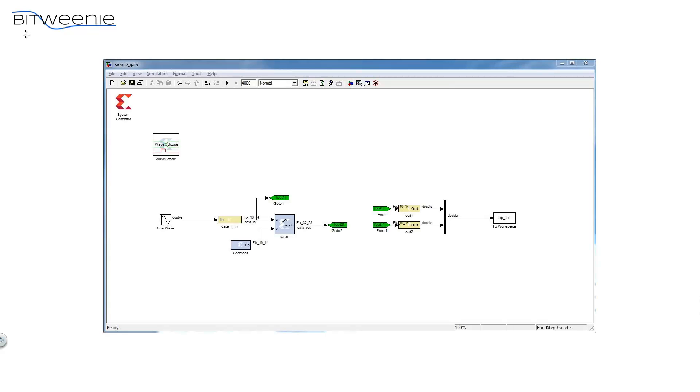So let's take a look at what a design looks like in System Generator. I've already previously created a design that I'll be going over in a later video tutorial, but for now let's just assume that it's already been created, and I'll just give you a brief tour. So let's take a look at the System Generator design, which I've pasted in here.